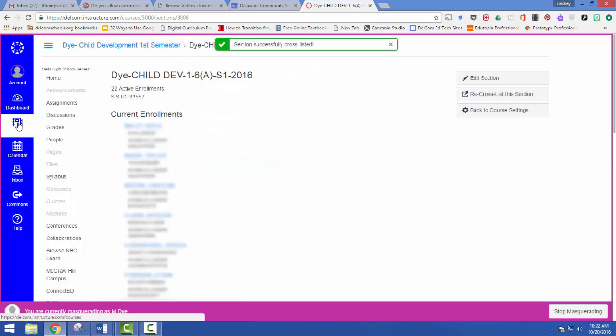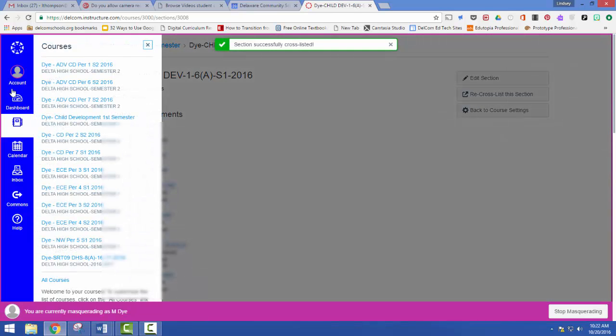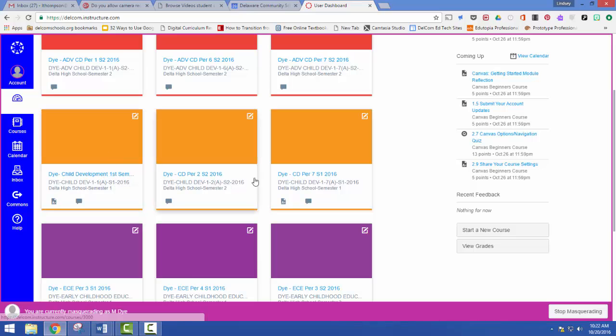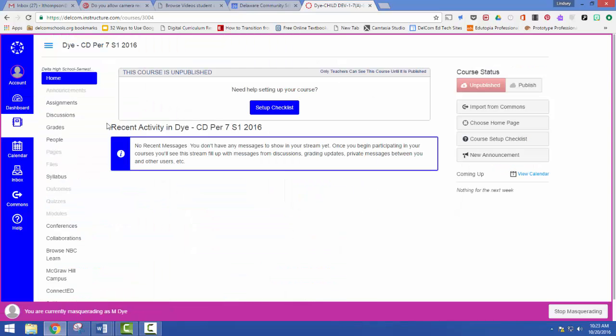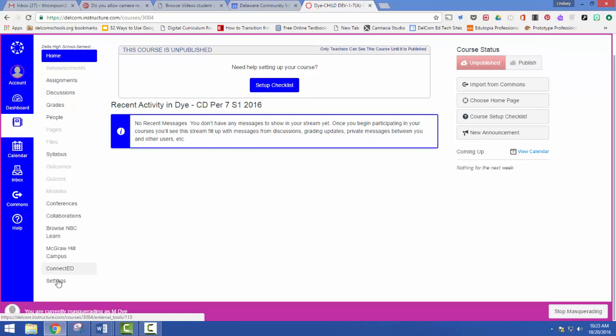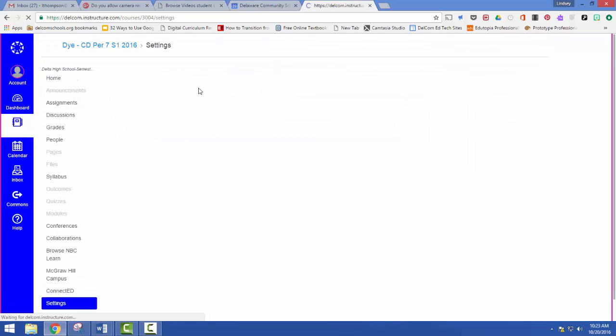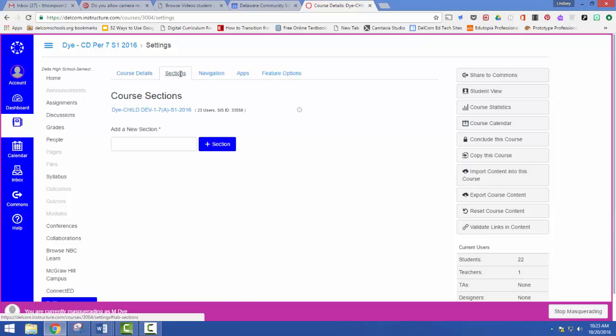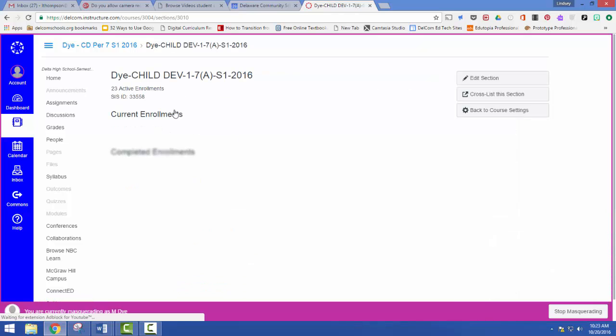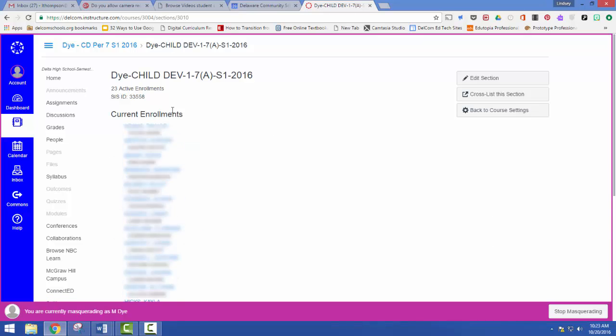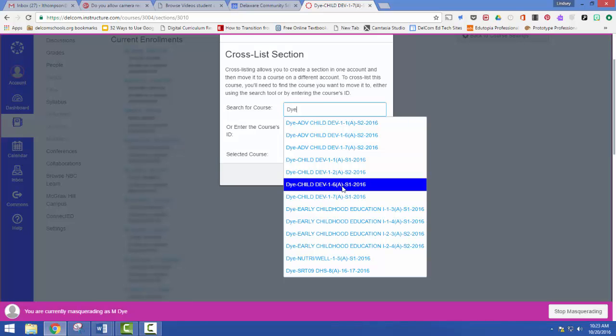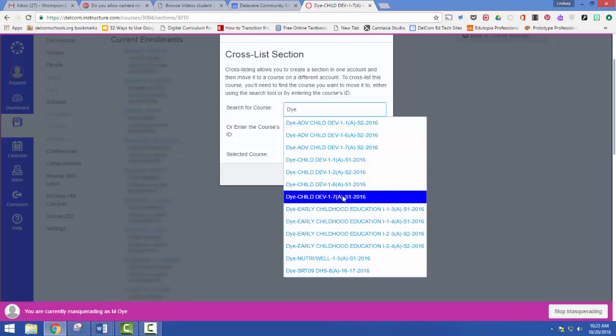So now if I go back to the dashboard, you're going to see that period six is no longer here. It's now been combined with first period. I'm going to quickly do the same thing for her seventh period class, and then I will show you how it works for combining things and for separating things.